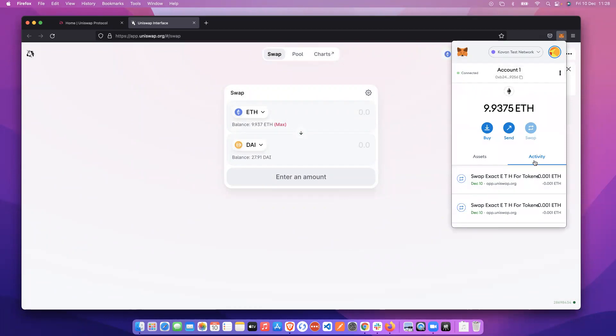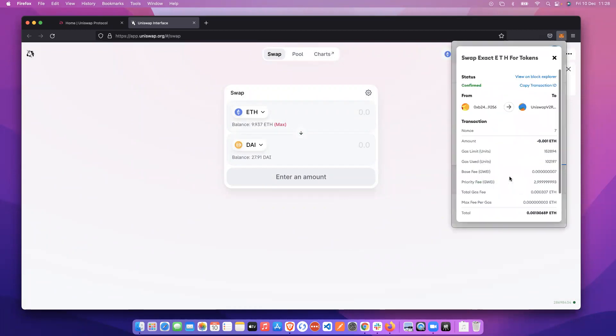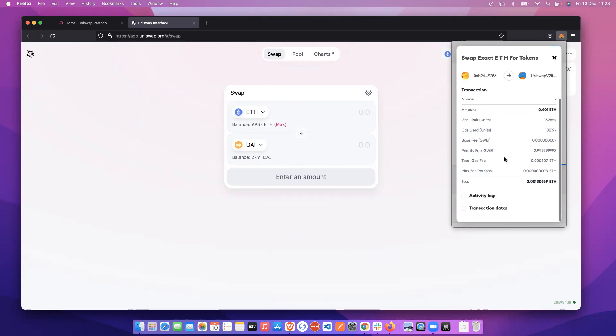And we can see here in the activities tab, we look at the history of the transaction. We've seen the address that we've interacted with, Uniswap V2 router, through adding this to the address book.